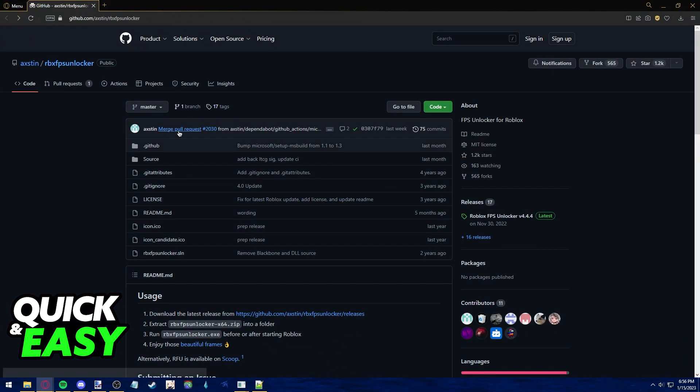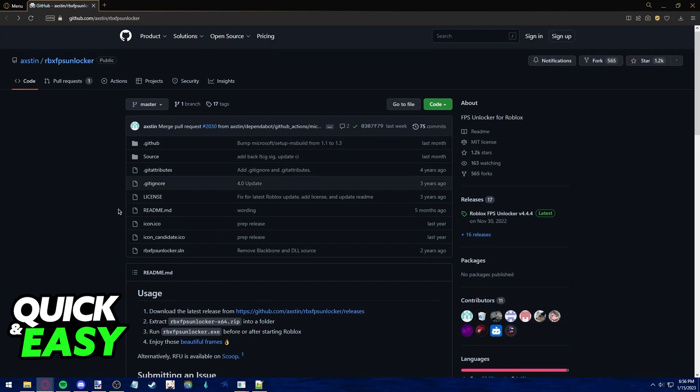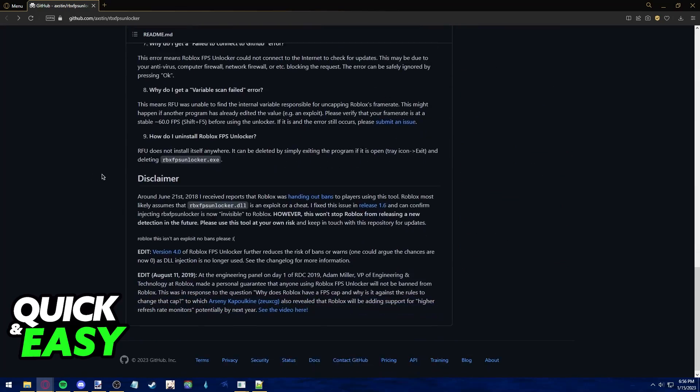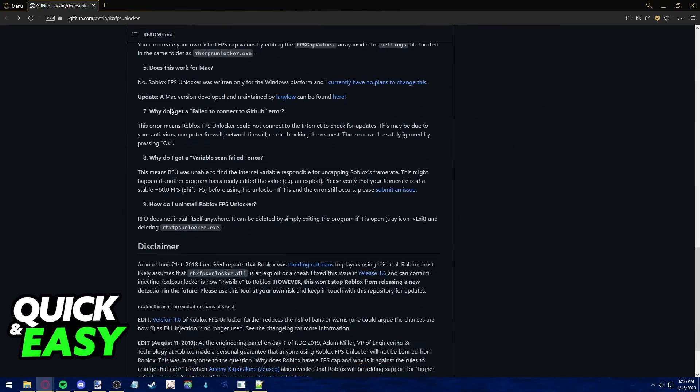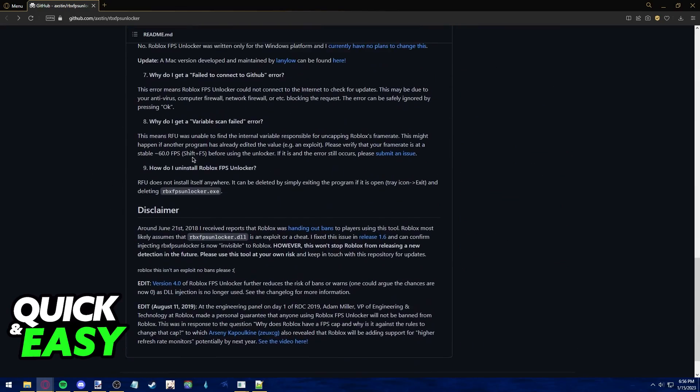As you can see, if we go to the official download page on GitHub, the owner of this app explains to us that to uninstall the Roblox FPS Unlocker, all you have to do is simply exit the program first and then delete robloxfpsunlocker.exe.